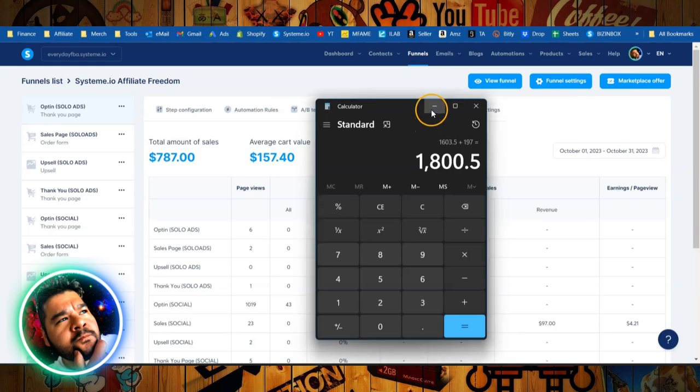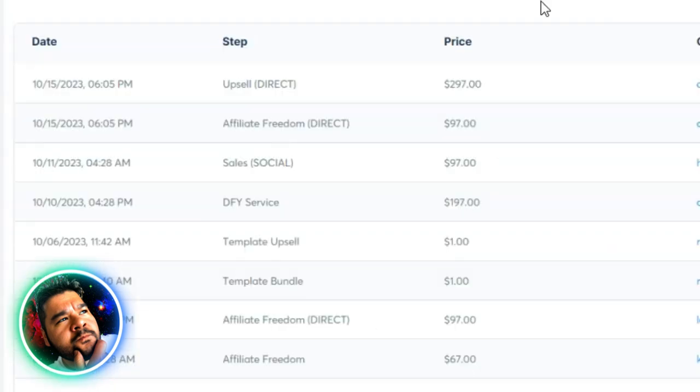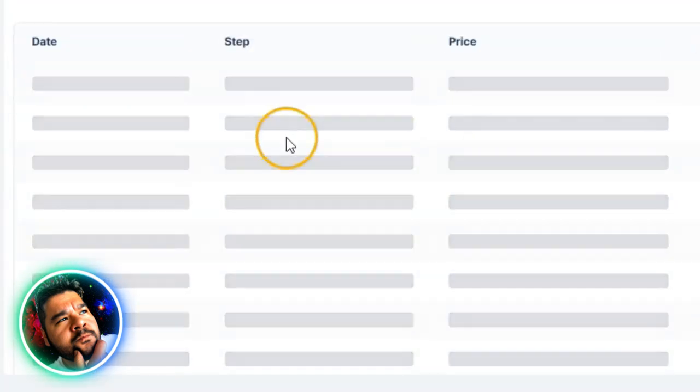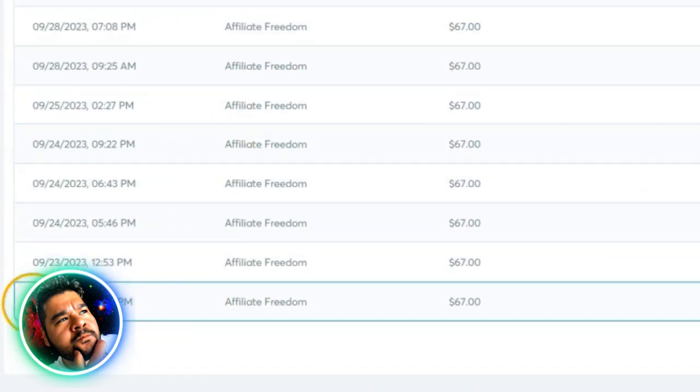All right guys, so let me show you some of those sales that I've made off of this funnel. My first sale was September 22nd.